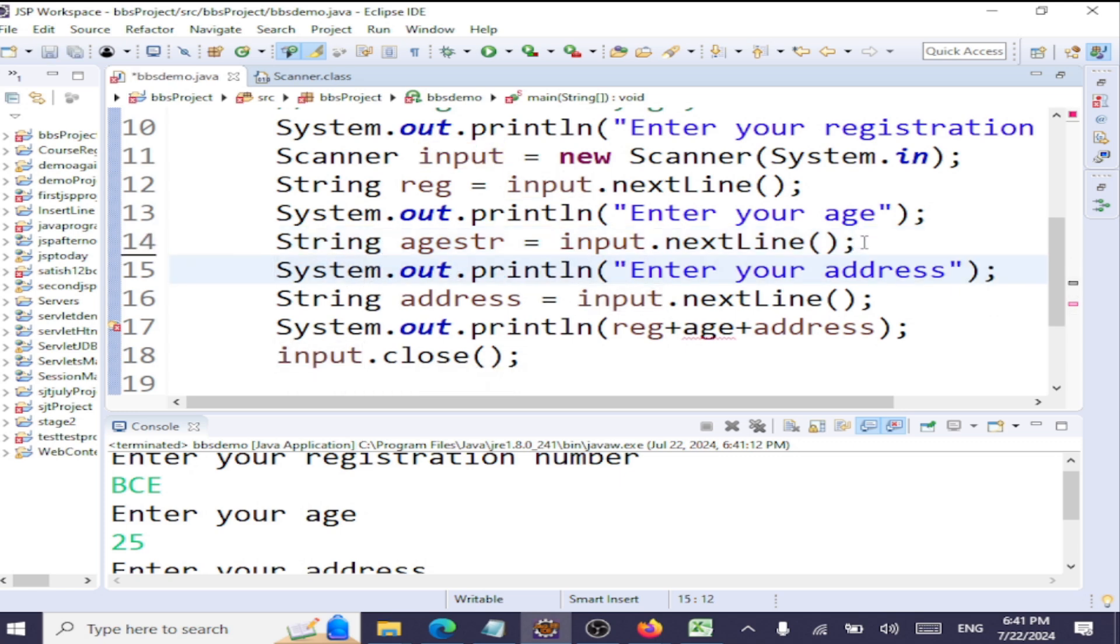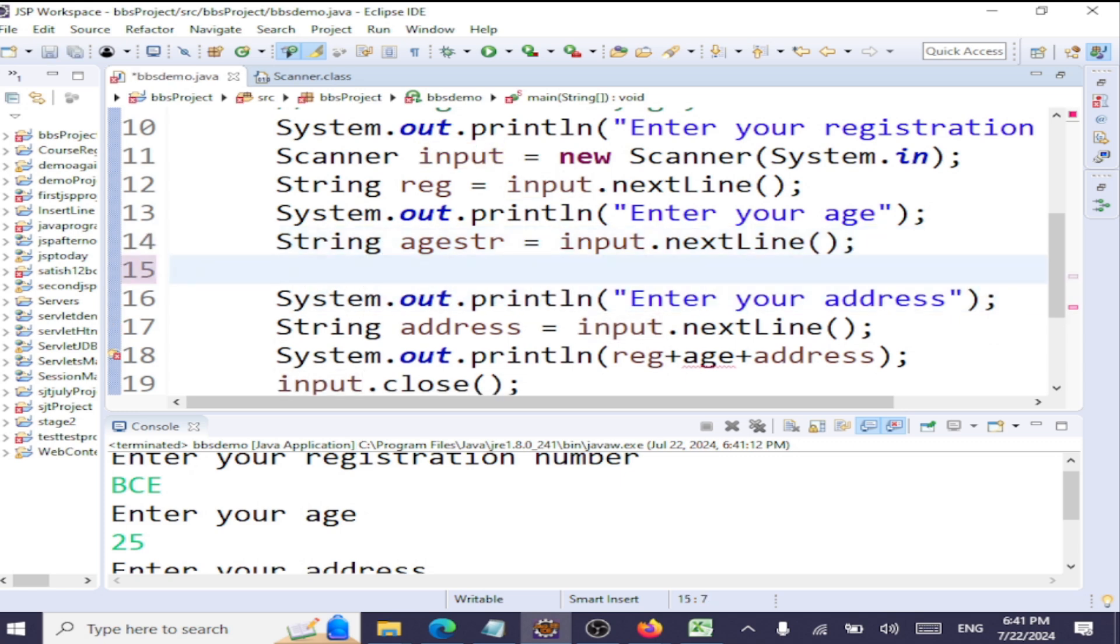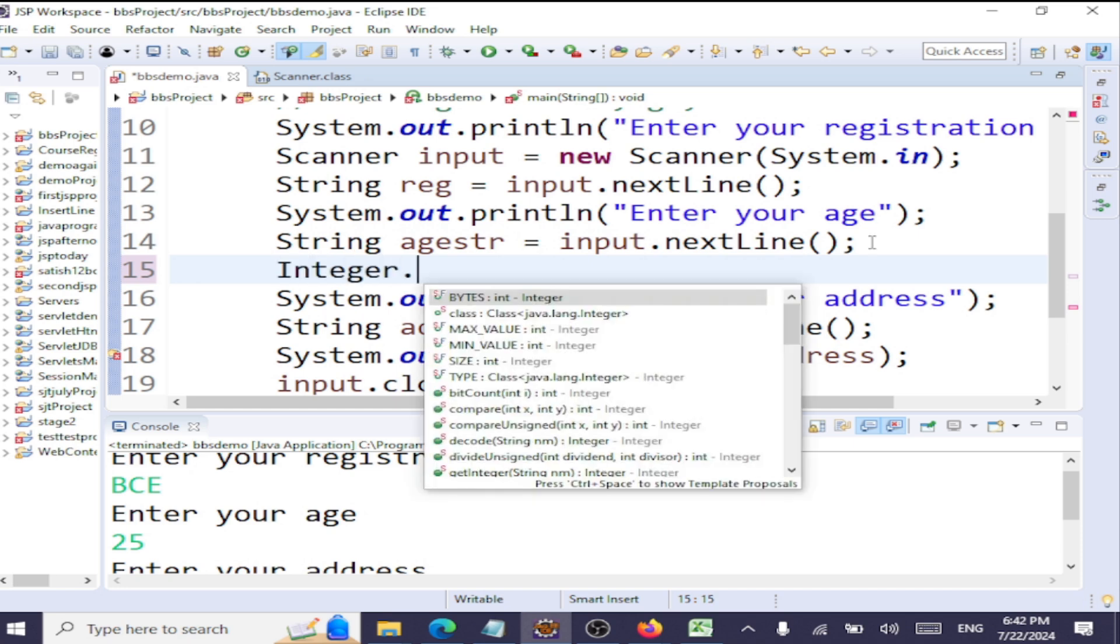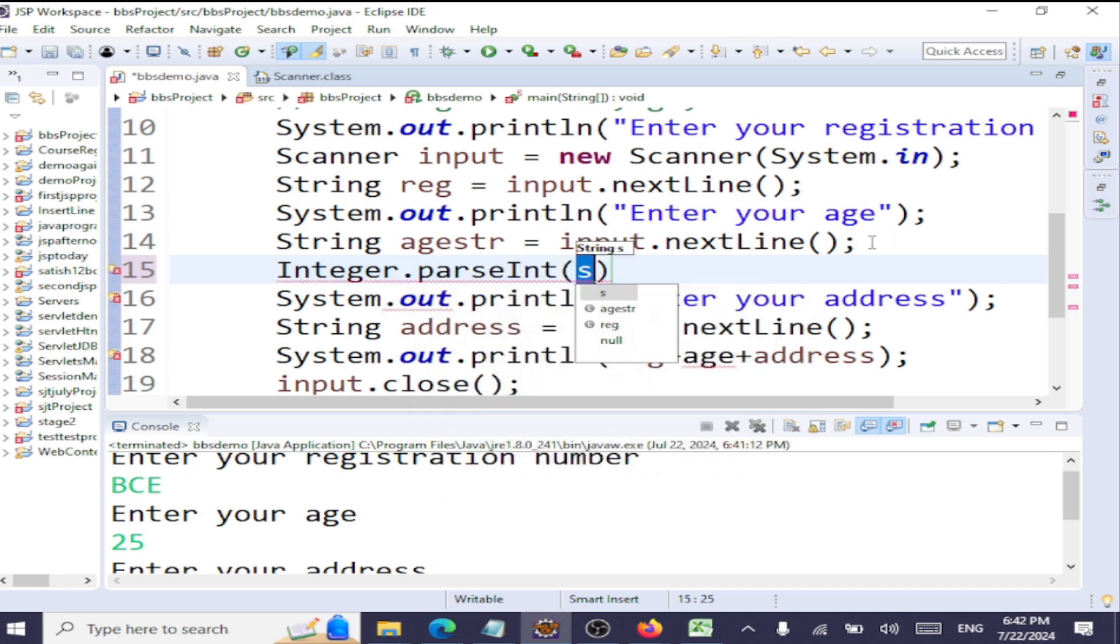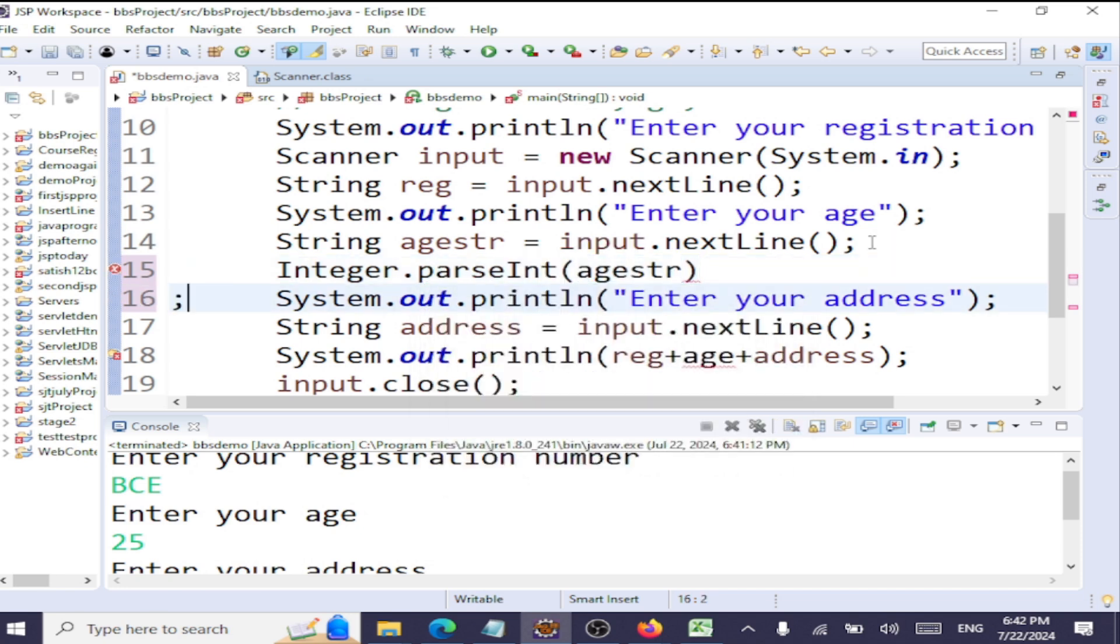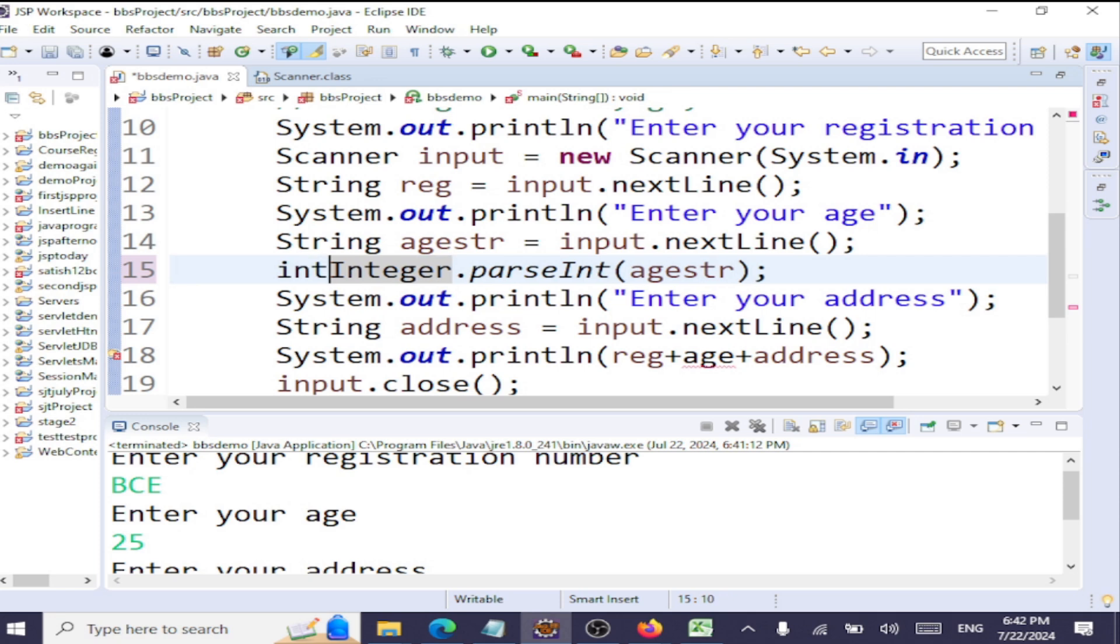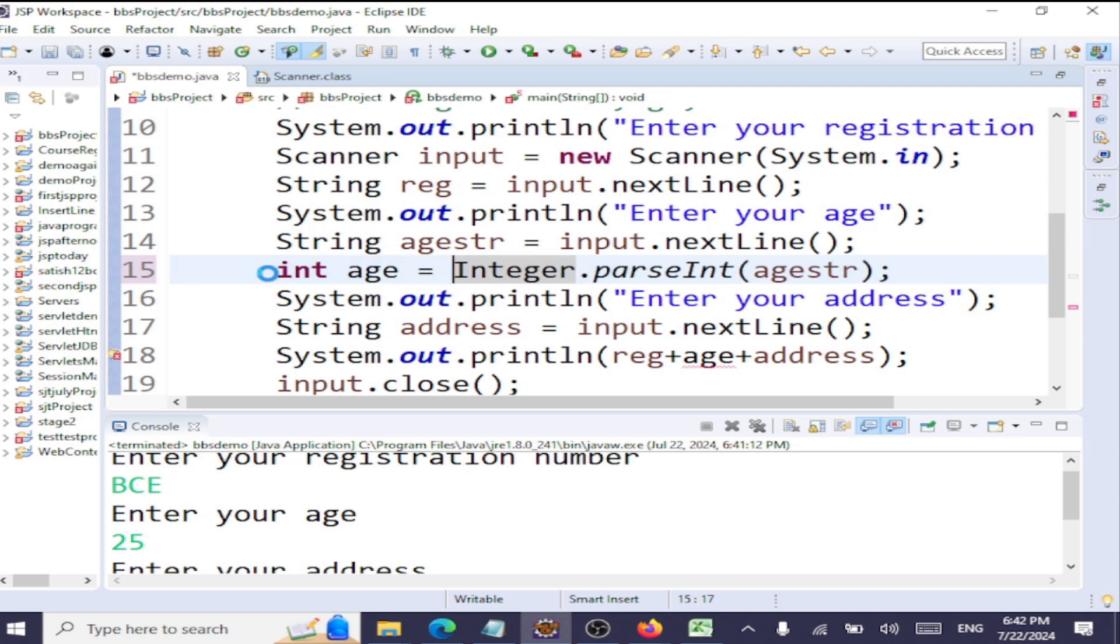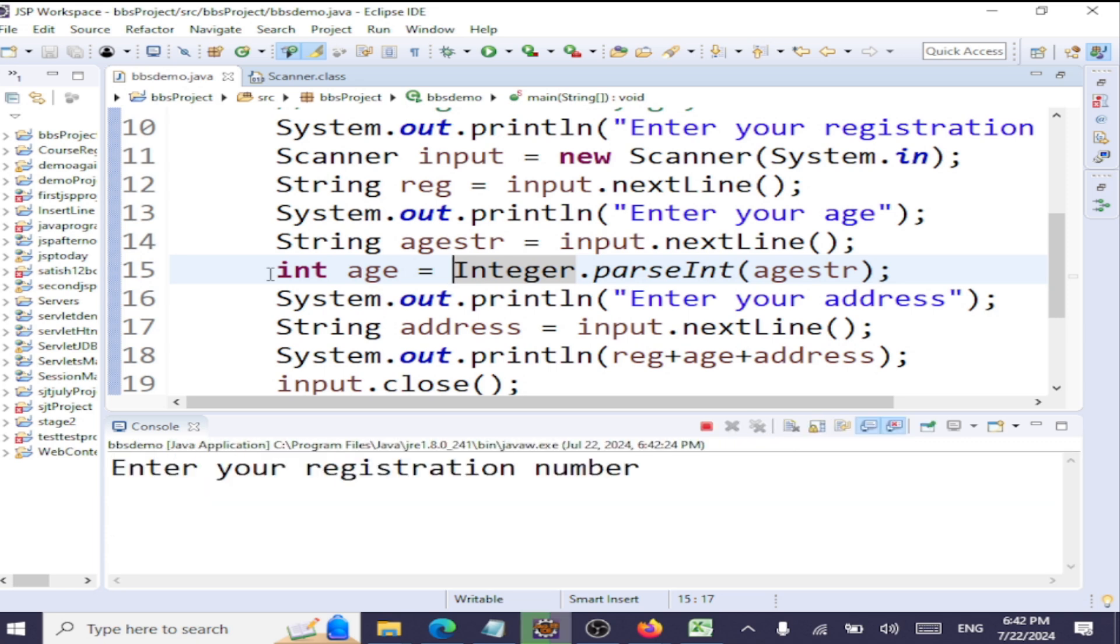And after I read in the age, I should be converting that to a string. For this, I'll use a wrapper class, that is Integer.parseInt, and then I'll pass my string here. This will take in that string and convert that to an integer. So I'll now say int age equals that specific integer value.